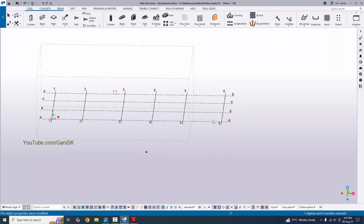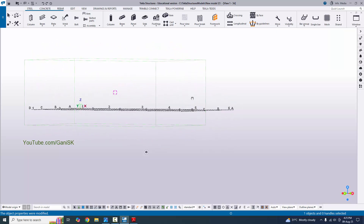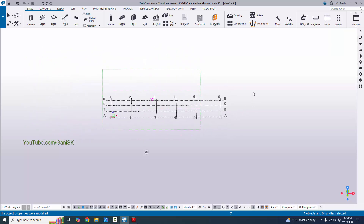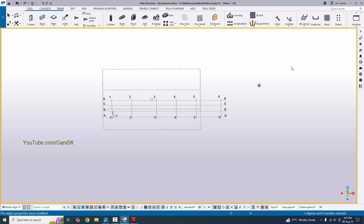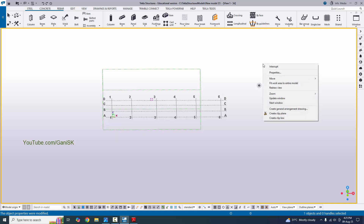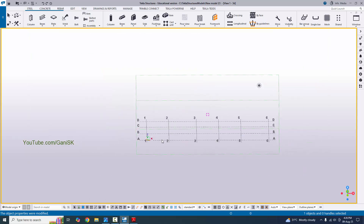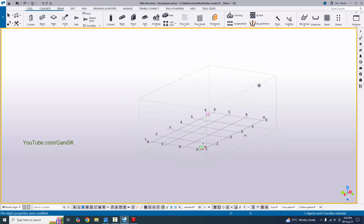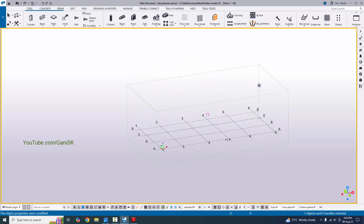The grid is out of the model box, so we need to set the box to fit the grid. Click on the space bar, then right click on mouse, and select fit work area to entire model. You can see the model box now covers the entire grid according to our example.